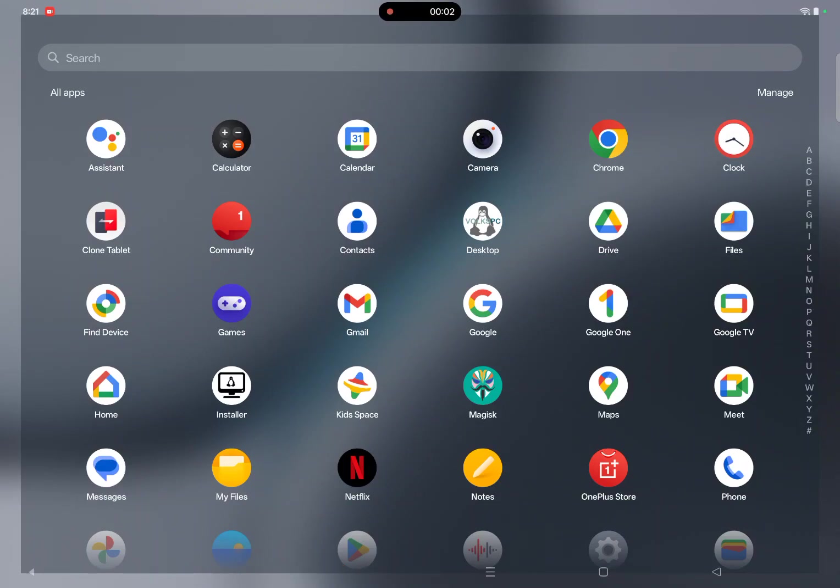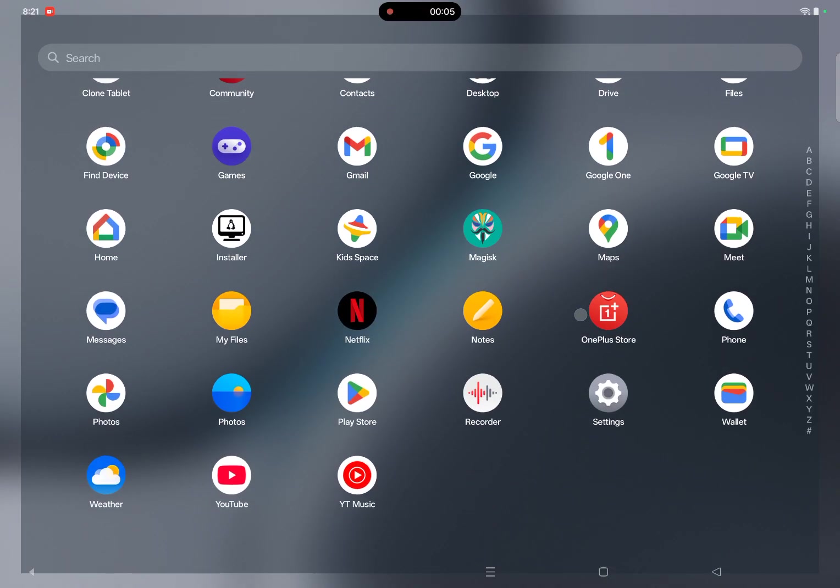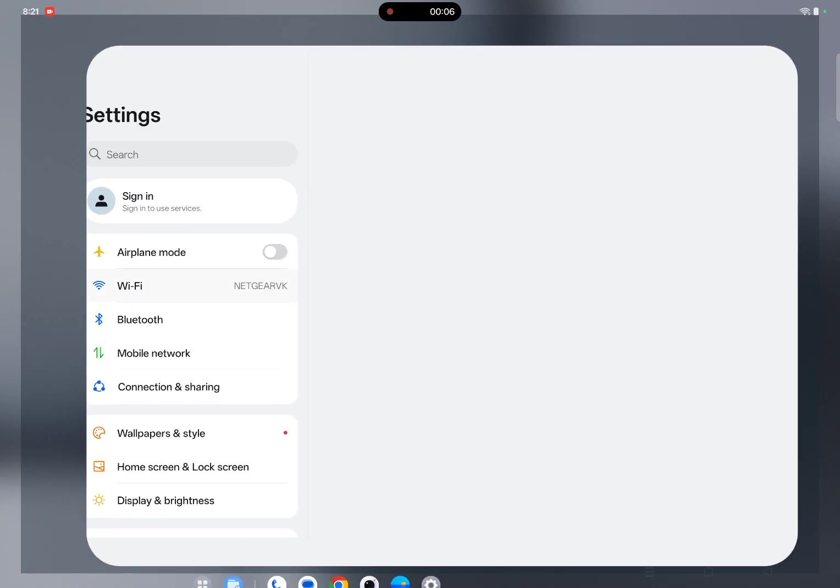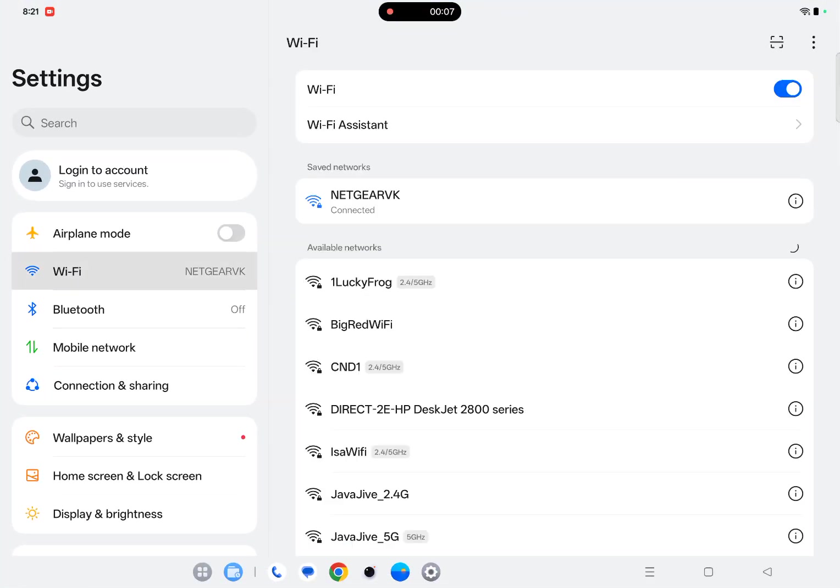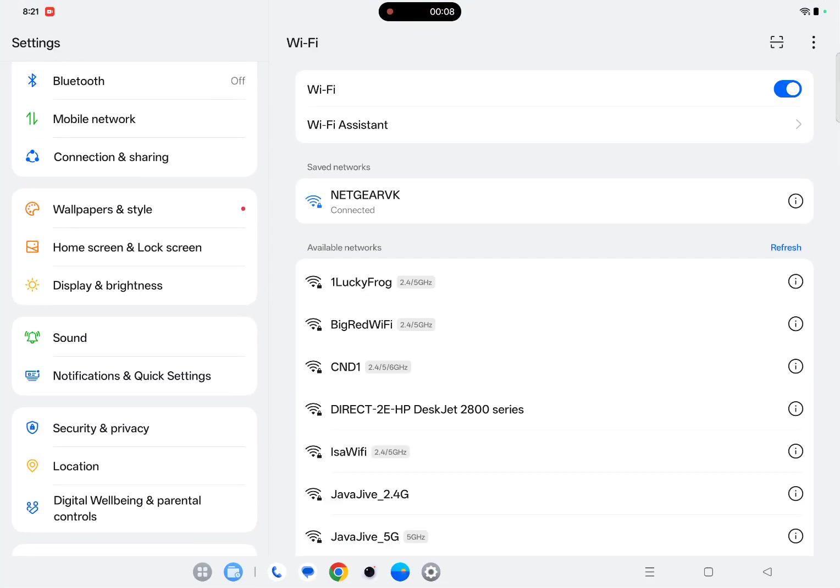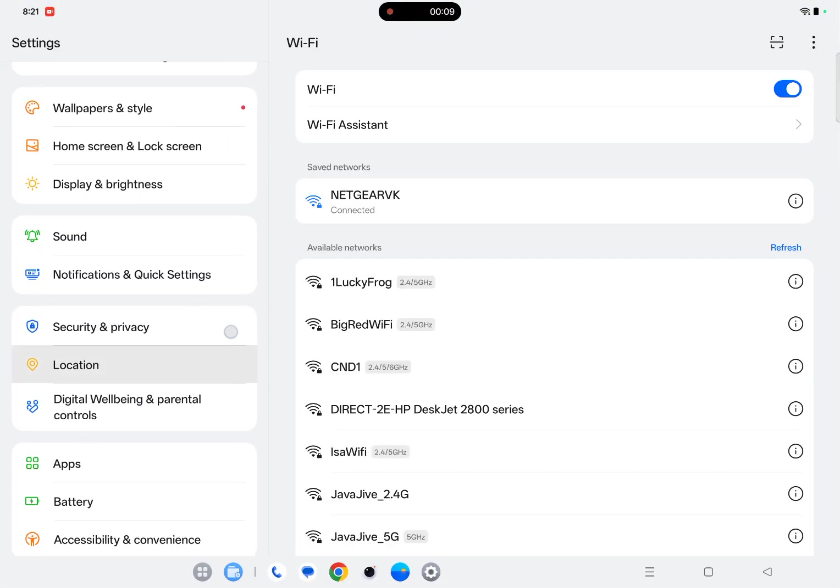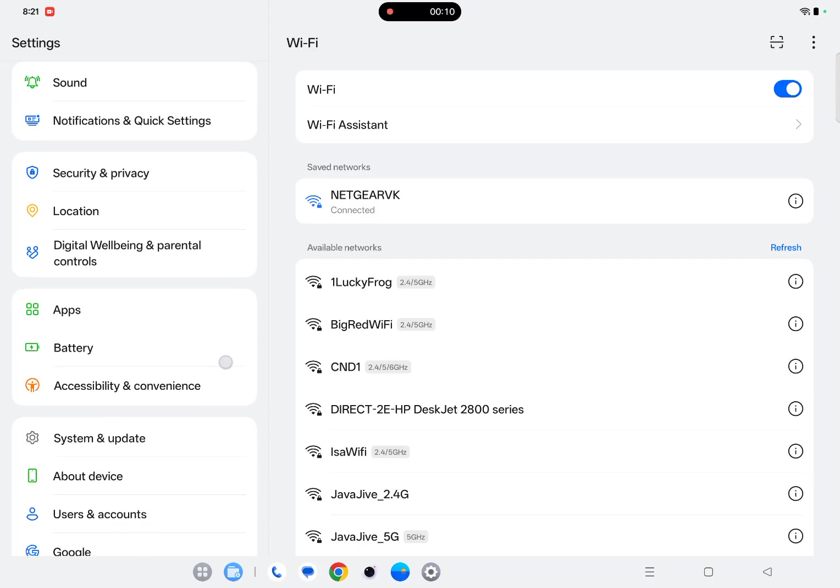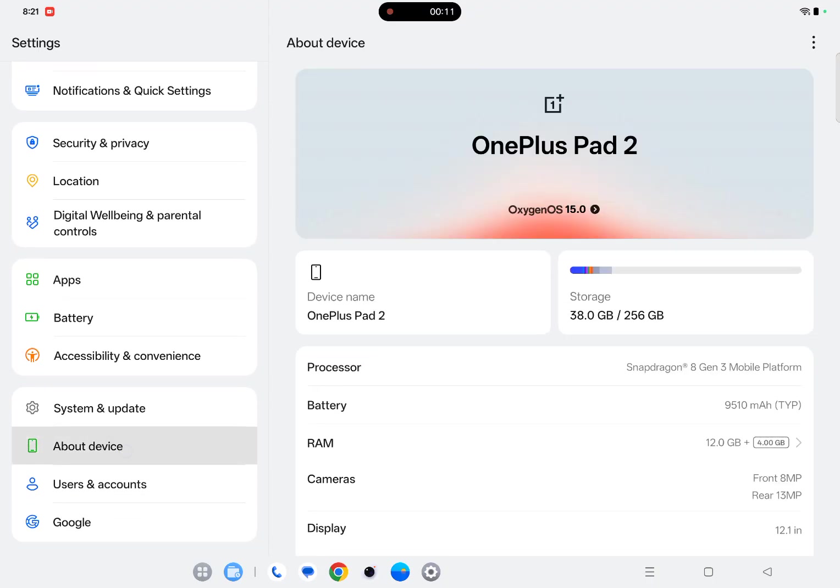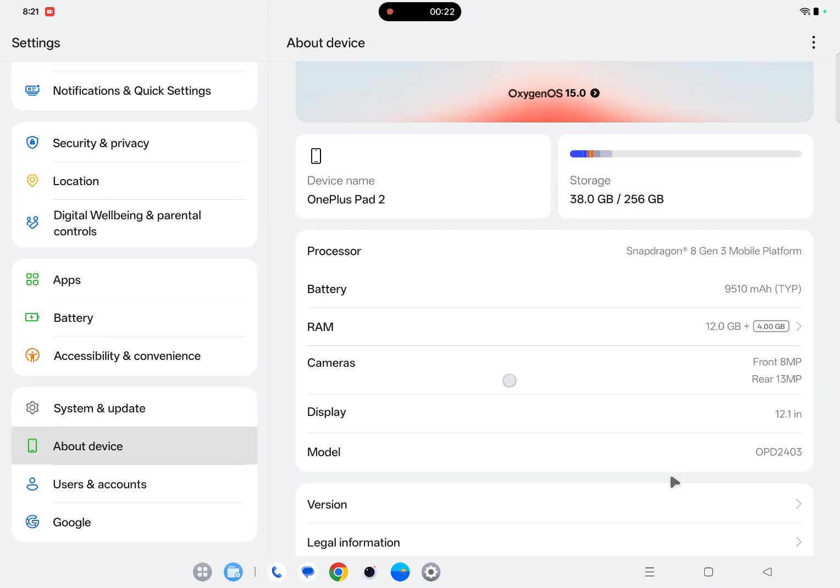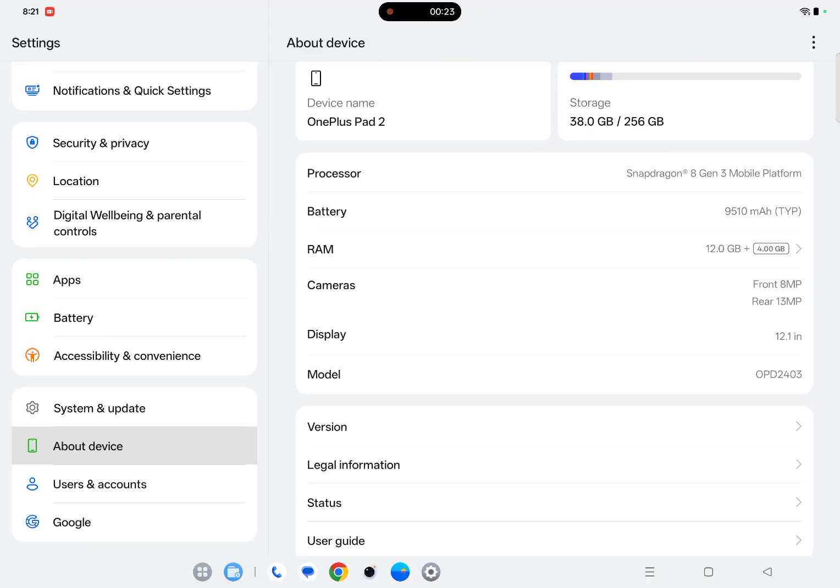Hi, this is a quick video of Fox PC desktop running on this brand new tablet. This is a OnePlus Pad 2 tablet based on the Snapdragon 8 Gen 3 SoC and it's packed with 12GB memory. So it's a pretty high-end tablet.